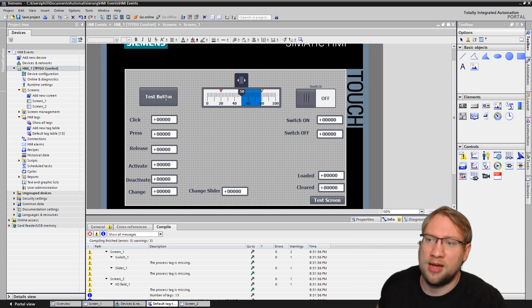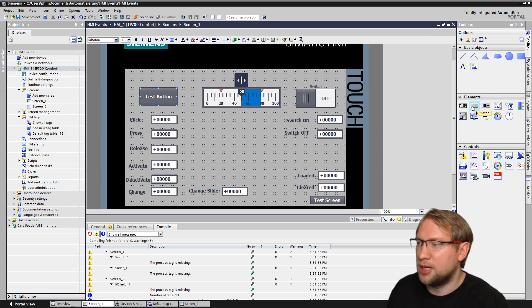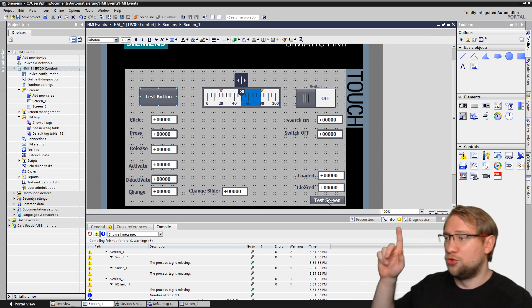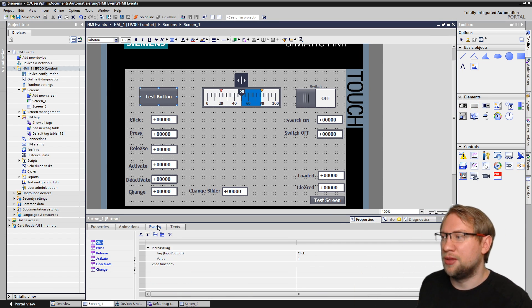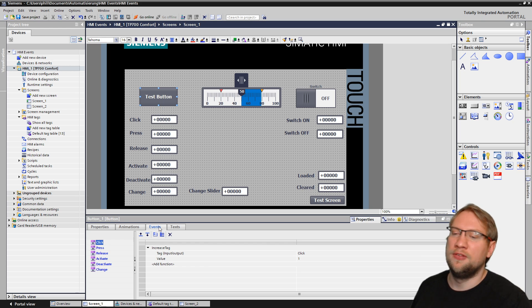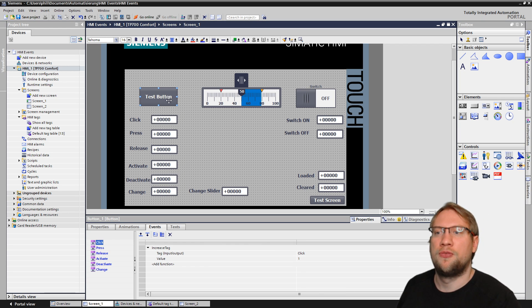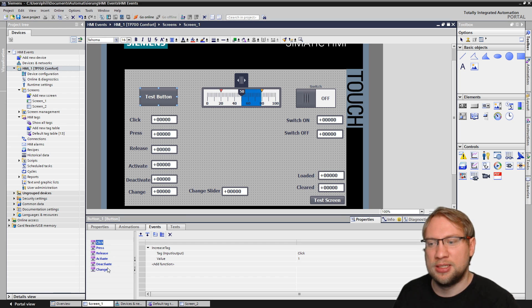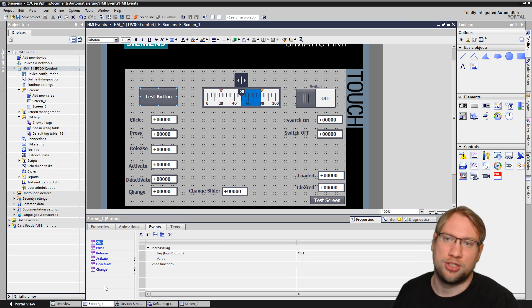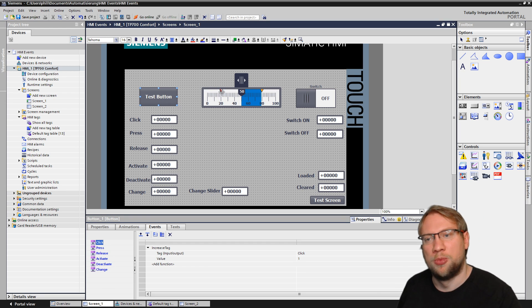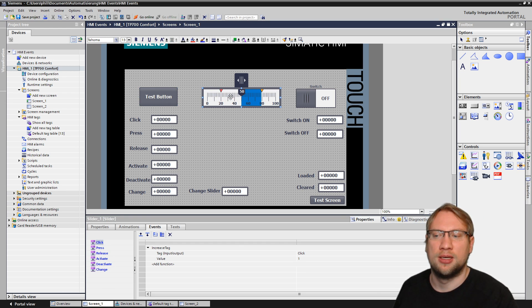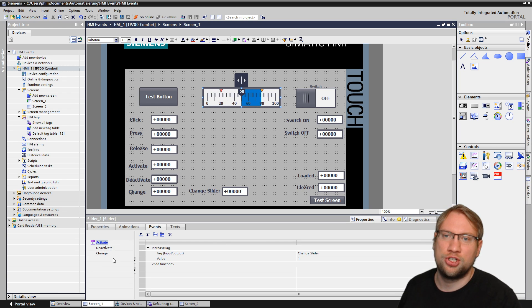I have definitely not used all of them, but I'm going to show you the most important ones because everyone gets confused in the beginning. If I have my push button here, just the standard push button here from the right side, I go to Properties, and there are the so-called Events. And there we have, for this push button, we have Click, Press, Release, Activate, Deactivate, Change.